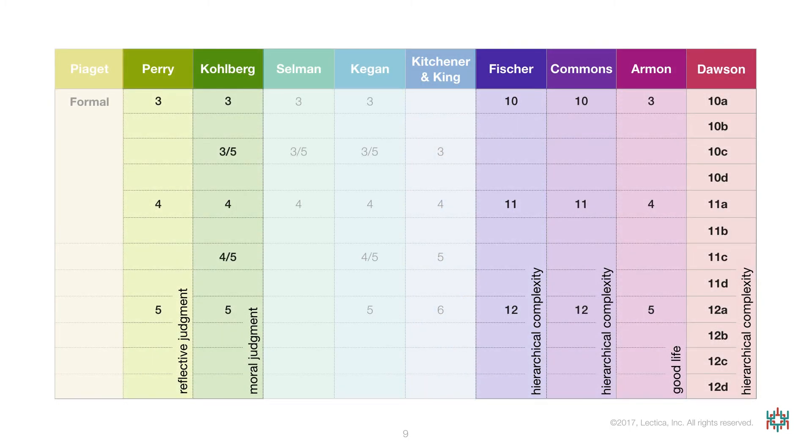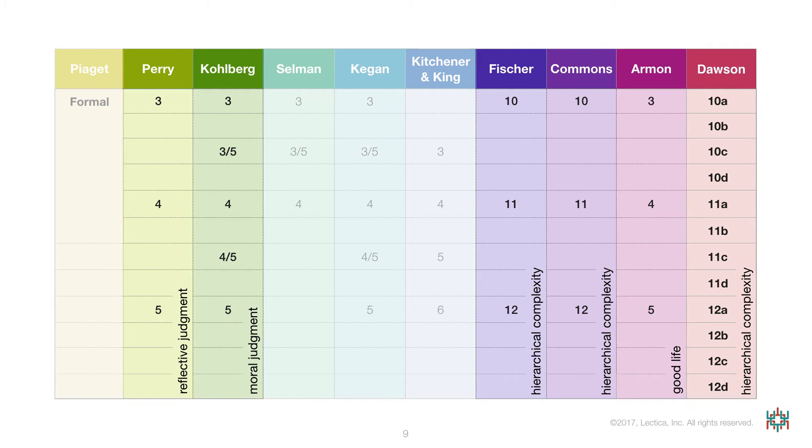All of the previous comparisons were qualitative, based on the comparison of scoring criteria used in different systems. At the turn of the century, I began to conduct the first quantitative comparisons. These took the form of sophisticated examinations of the relation between the dimension measured by my own assessment system, the Lectical Assessment System,